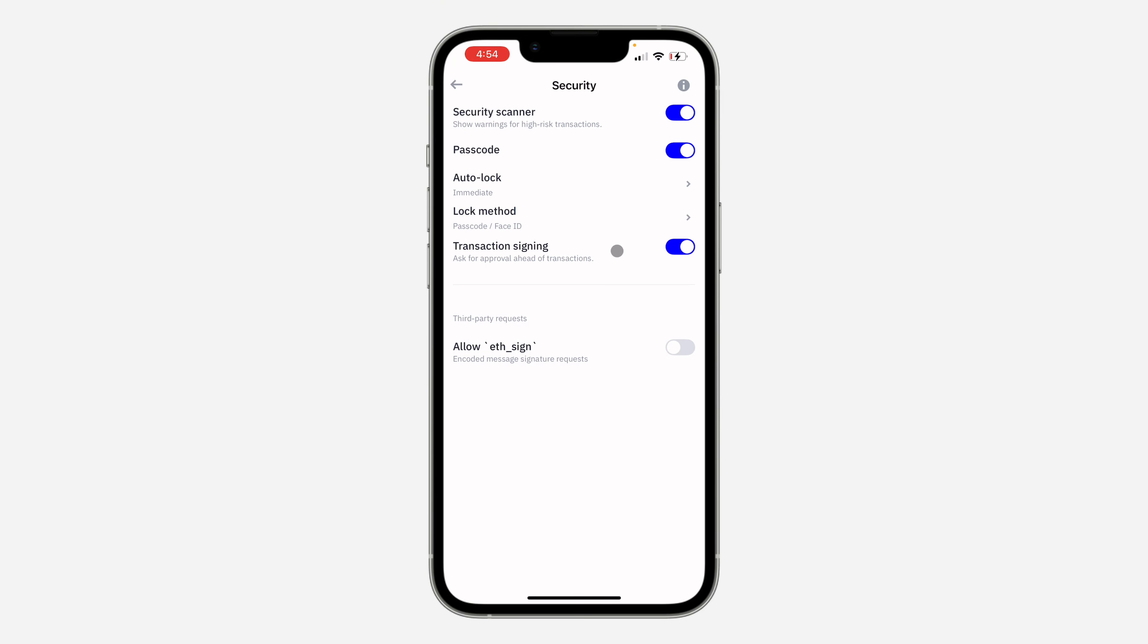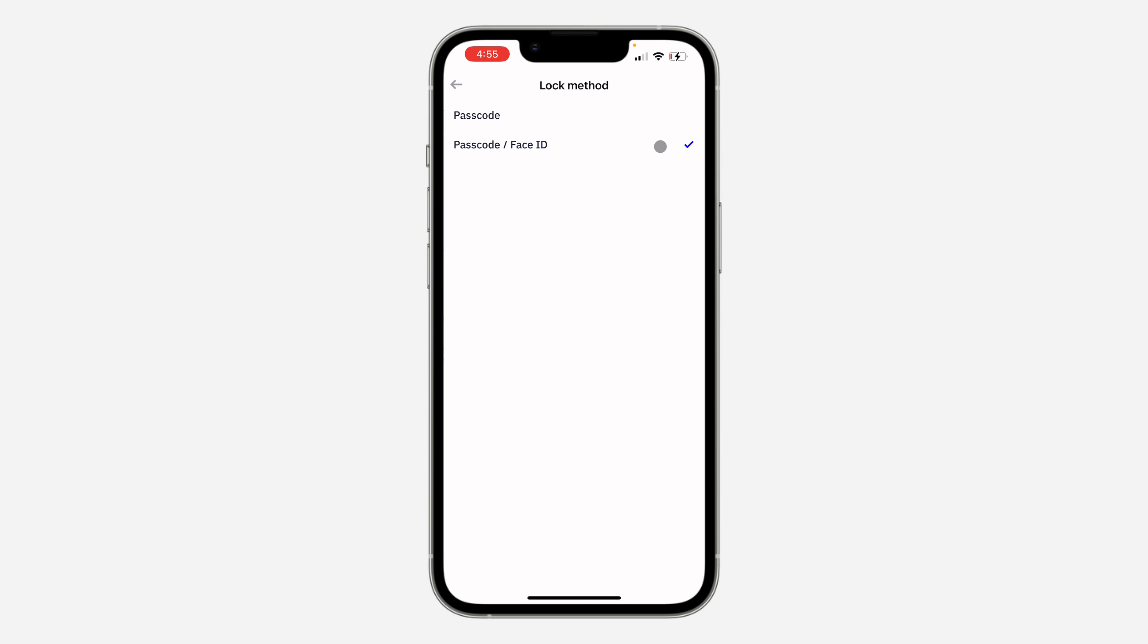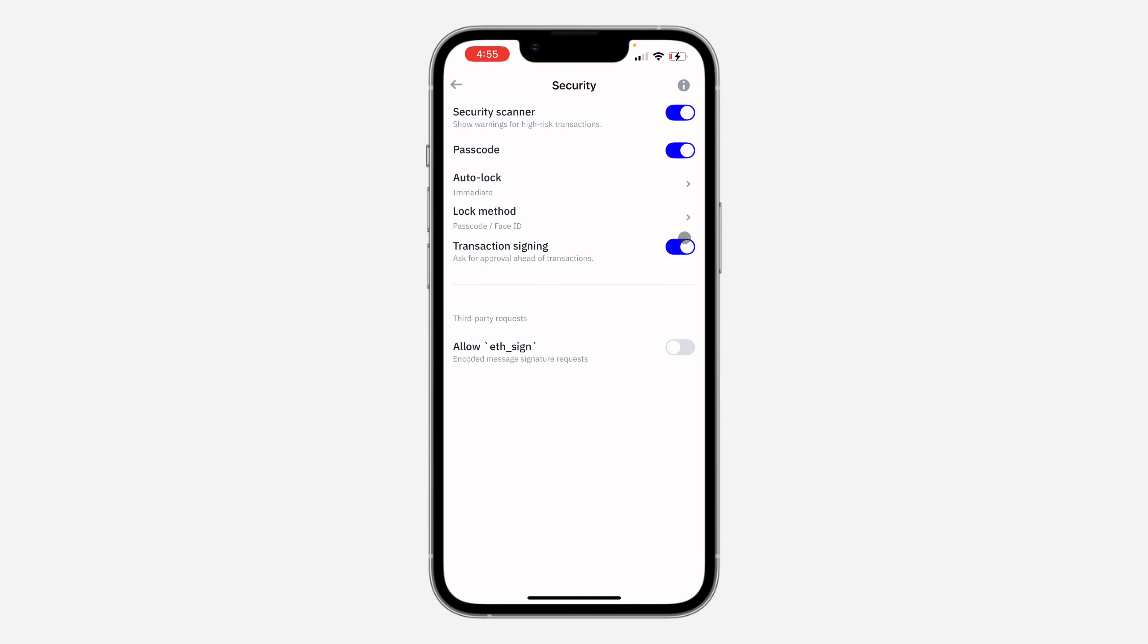And if you are also using your Face ID for your passcode or your fingerprint, you can also use it. Just select Lock Method and select Face ID, passcode and Face ID, or passcode and fingerprint, so you can also use it for your transactions.